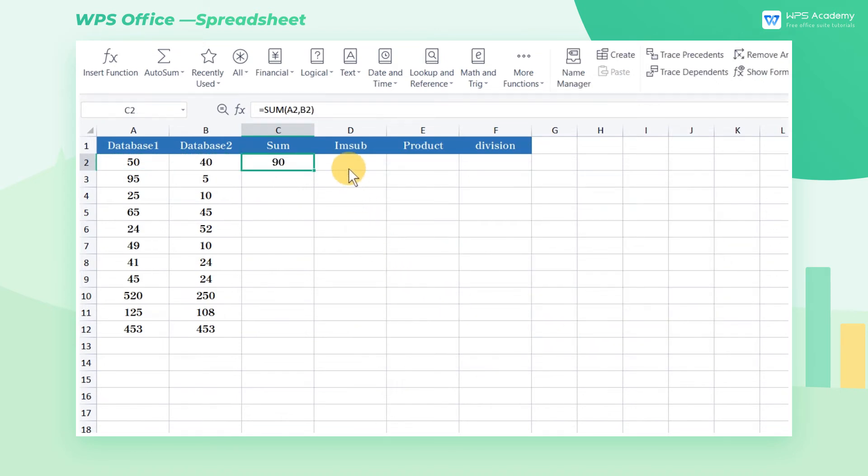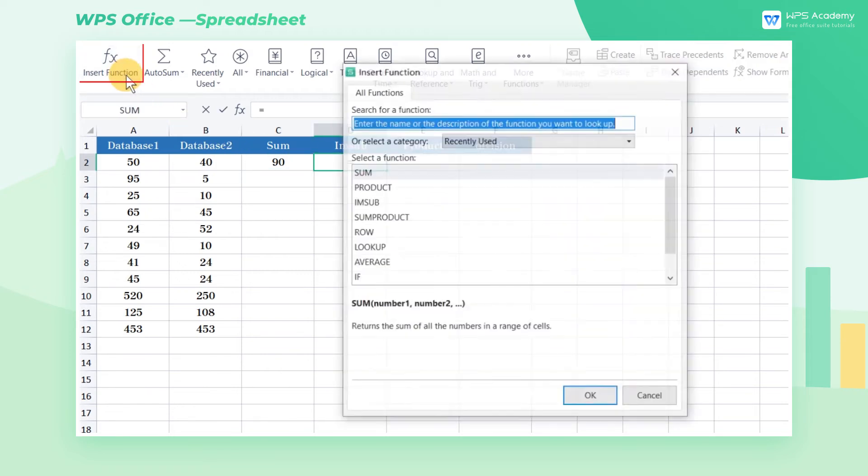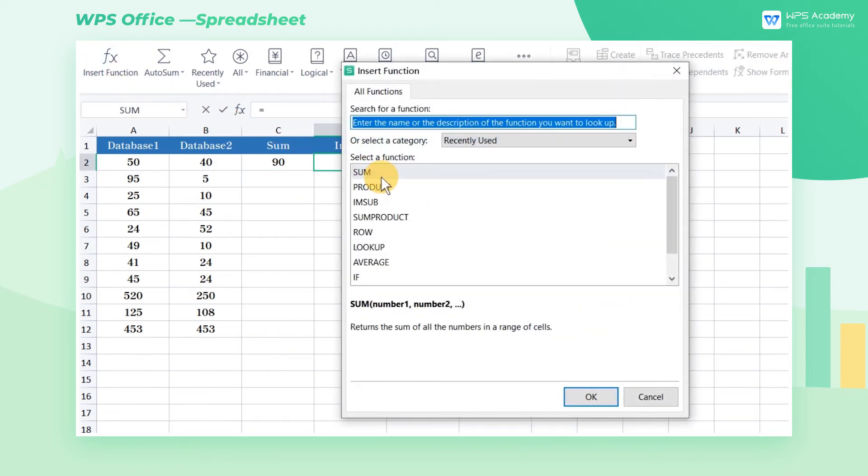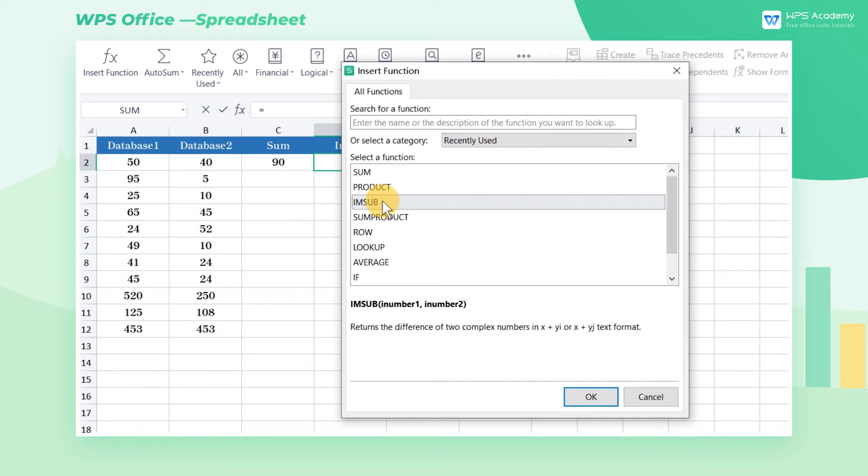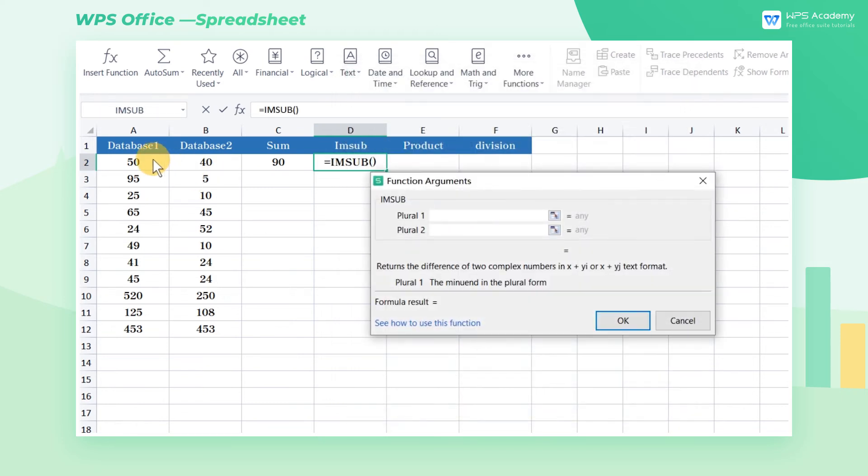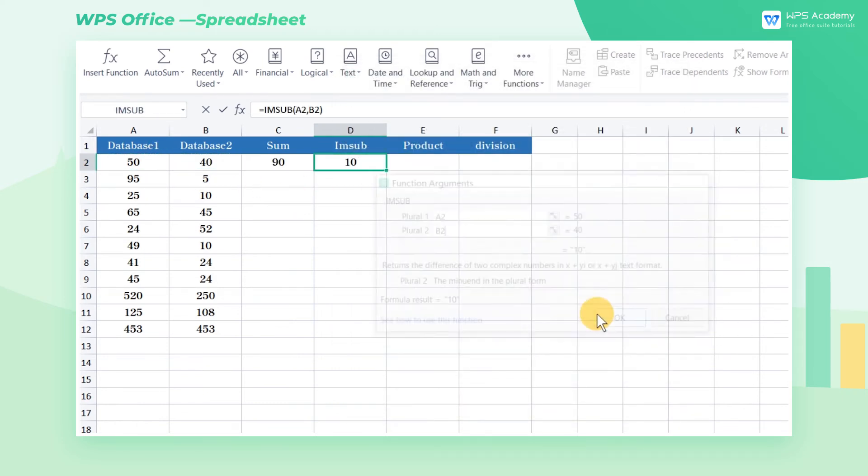If we want to do the subtraction calculation, select cell D2, open the insert function dialog box, find the imSum function, enter the range of cells that need to be operated, and click OK to get the result.